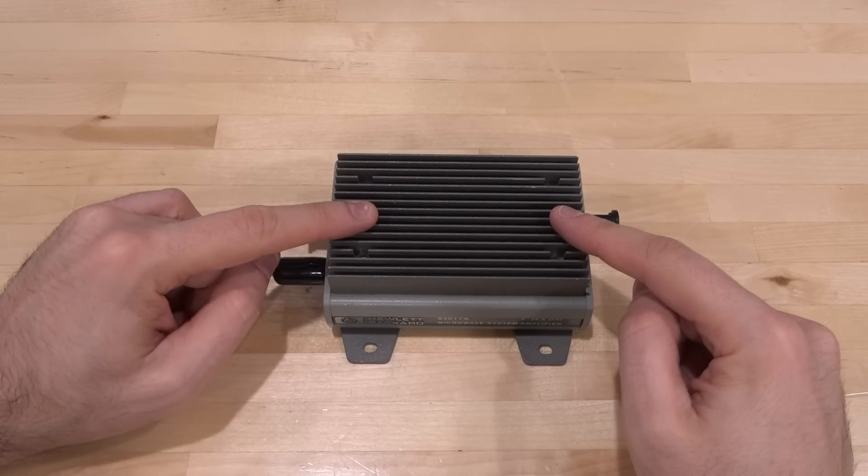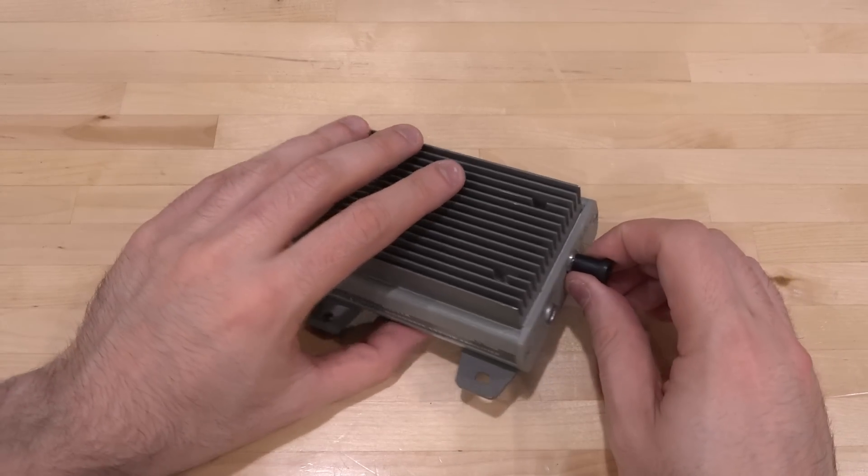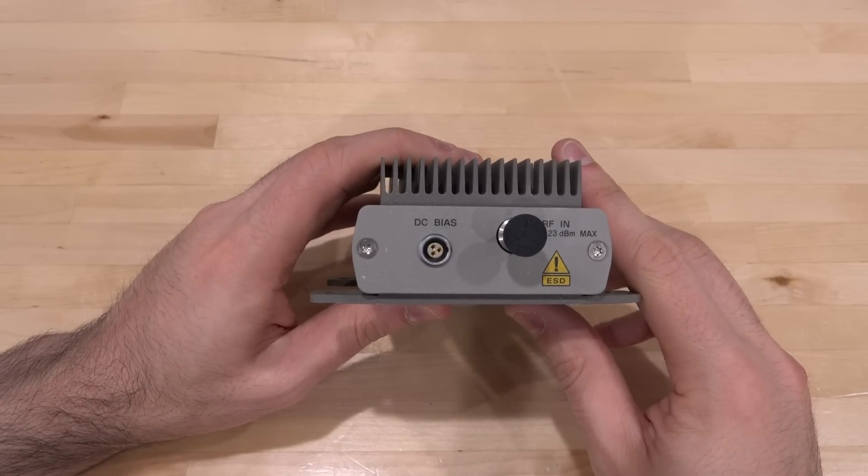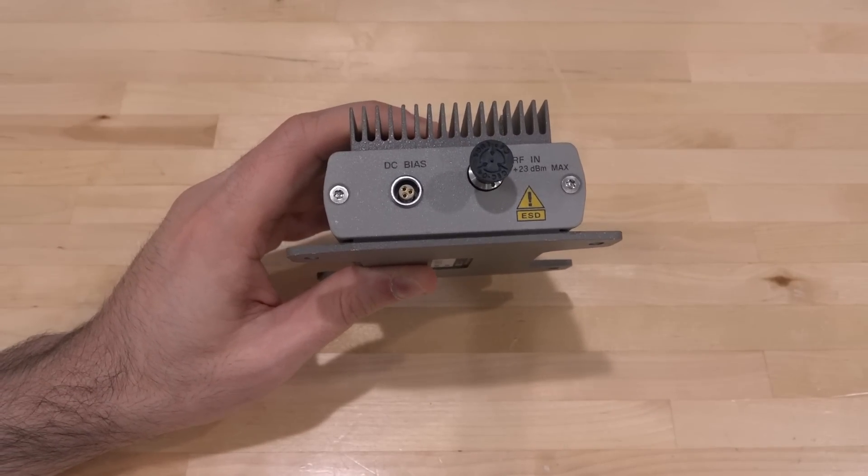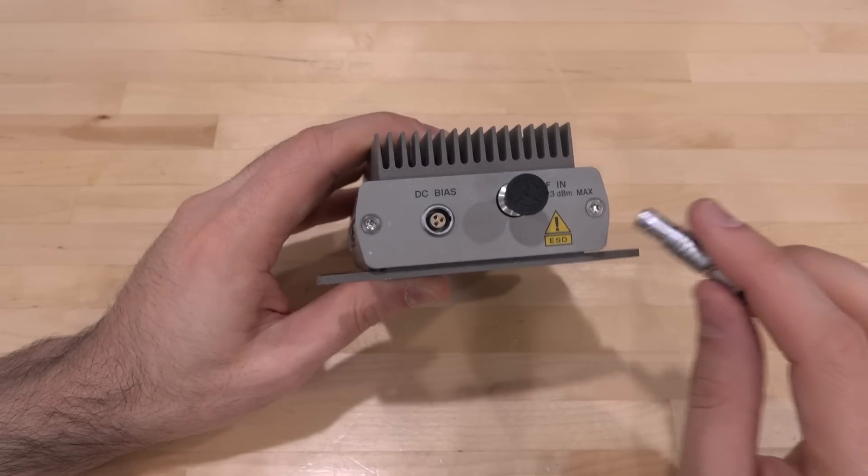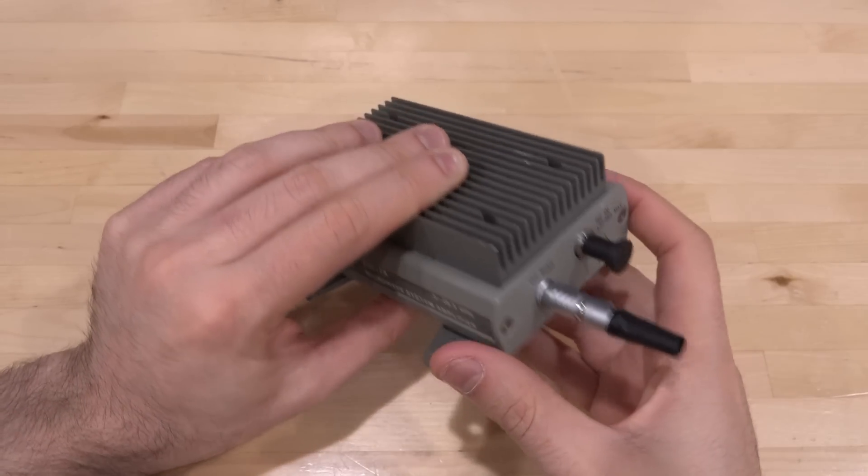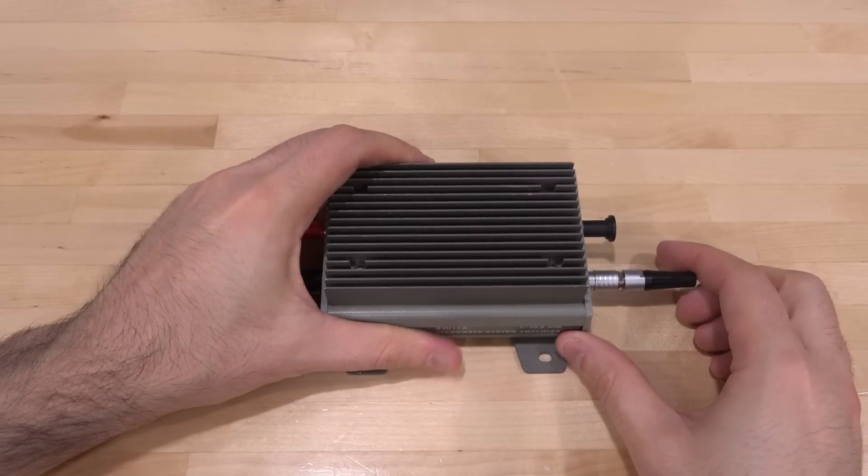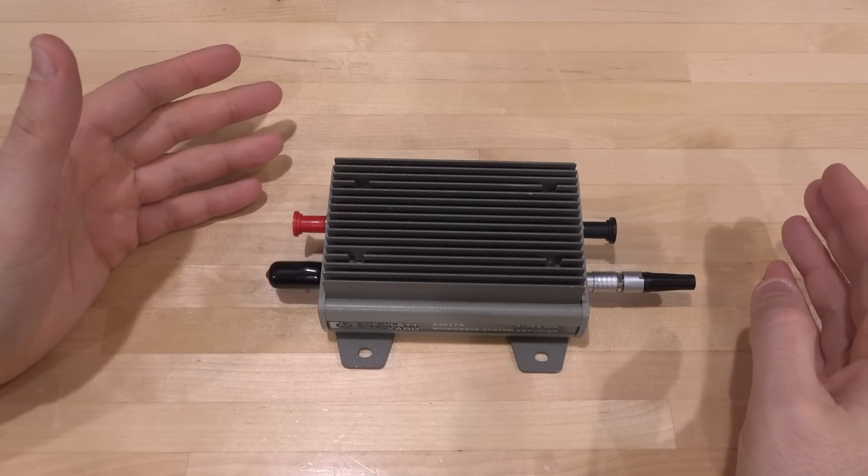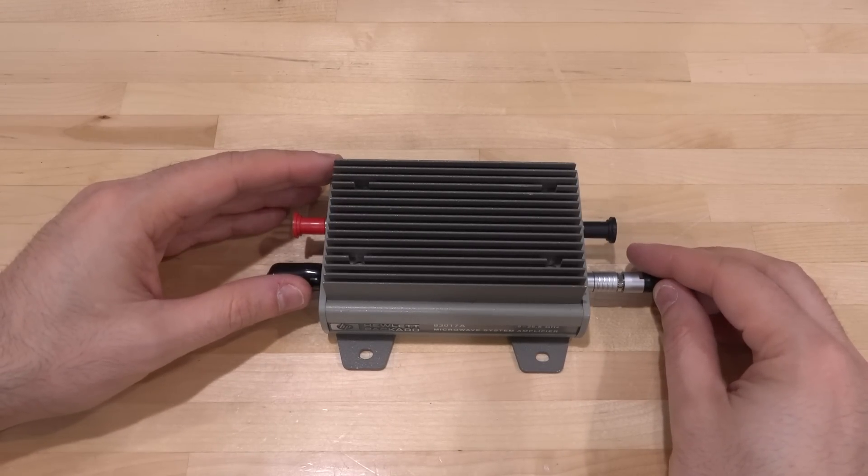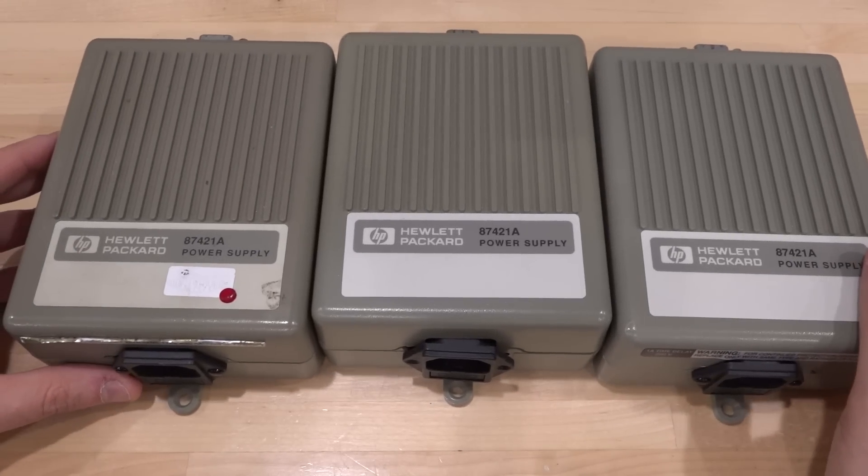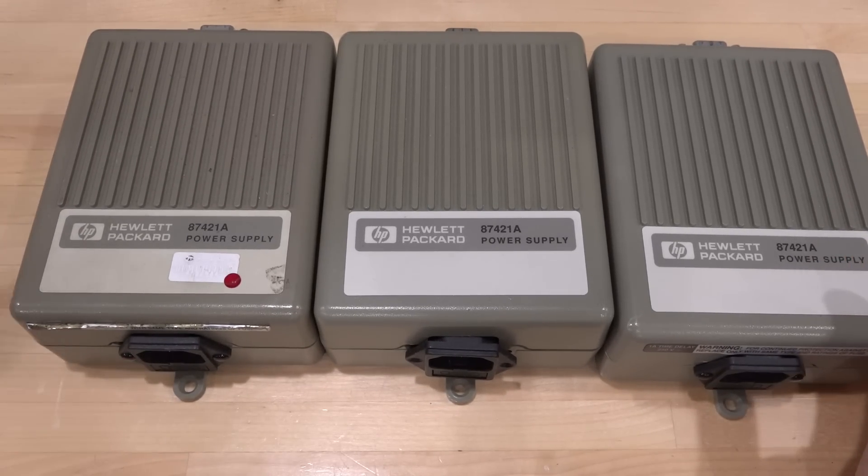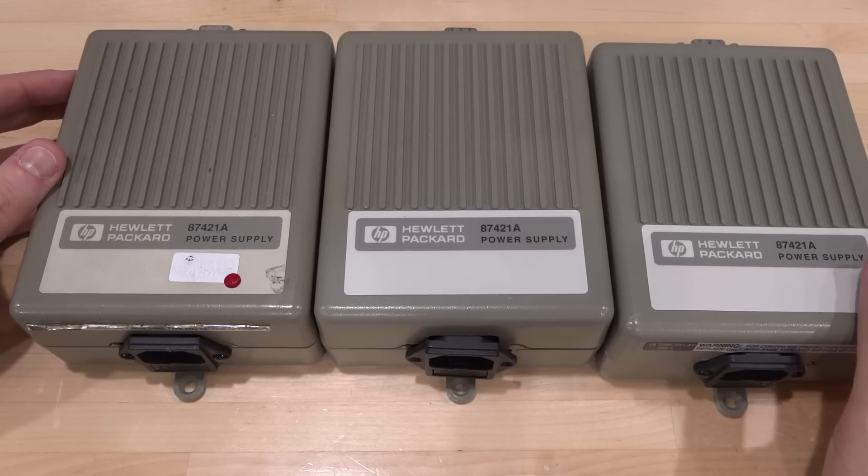Now, before we power it on, we have to find the right power supply for it. It does have this proprietary DC connector. That's not really a problem because we can find the right connector to plug into this and then solder cables to it. Now, of course, I could try and power this from a bench power supply. I think it needs plus and minus 12 volts, but I thought it's nice to stay original. So I went on eBay and I found a whole bunch of these power supplies that are the power supplies that were intended to work with these modules.